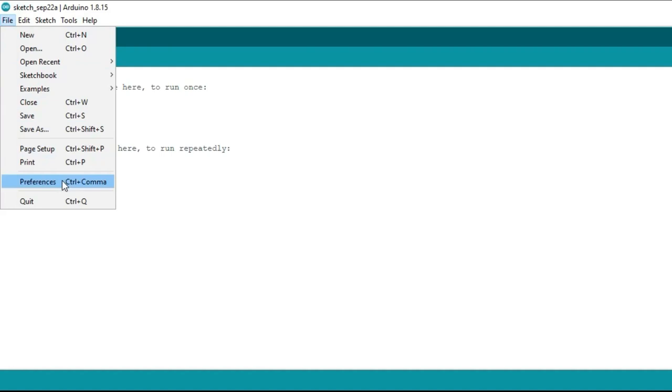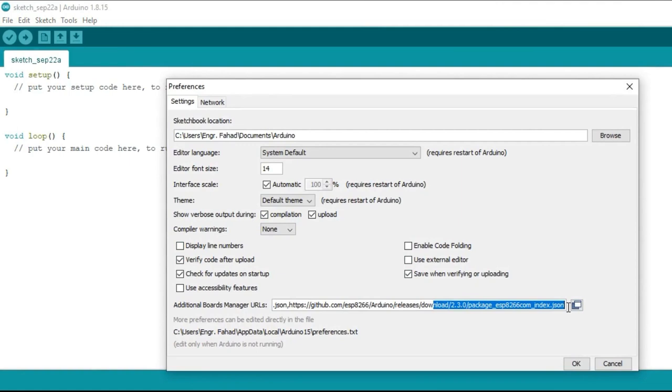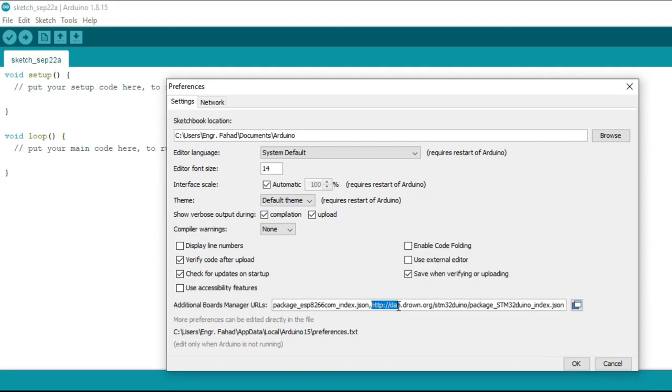Go to the file menu and then to preferences. If you have other boards manager URLs, then simply put a comma and paste the link. If you have not added any links, then you can simply paste the link and there is no need to put a comma. When you are done, you can click on the OK button.